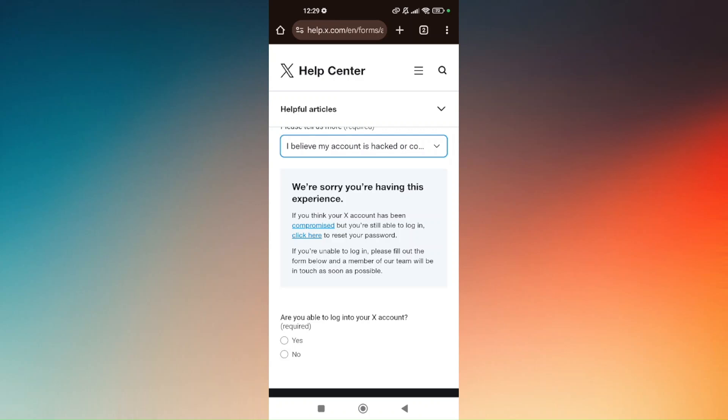And that's it. That's how you troubleshoot recovering your Twitter account without a username.